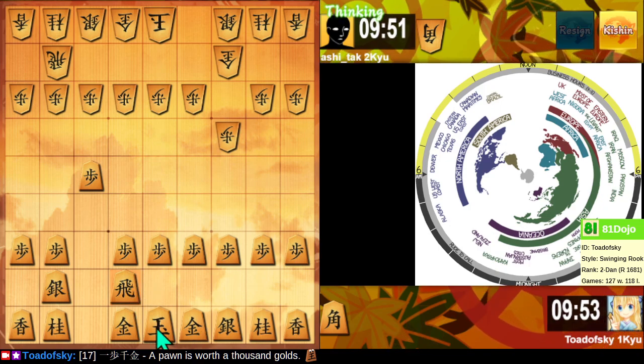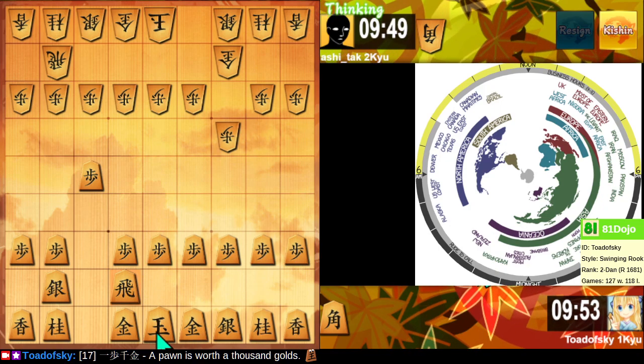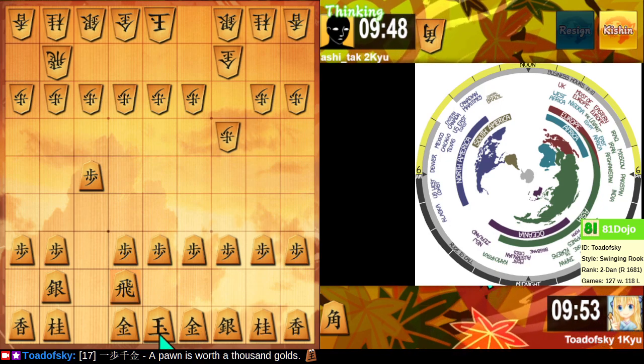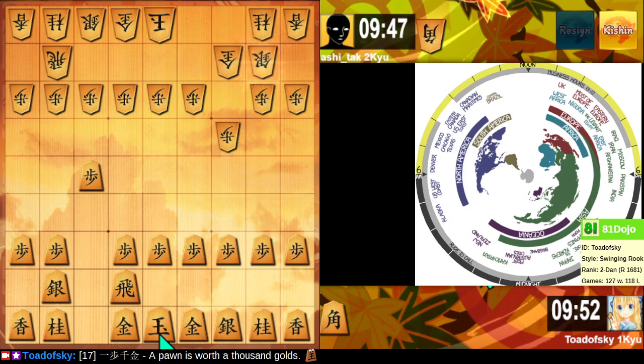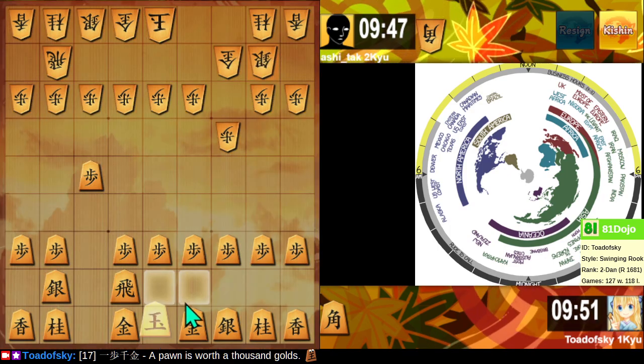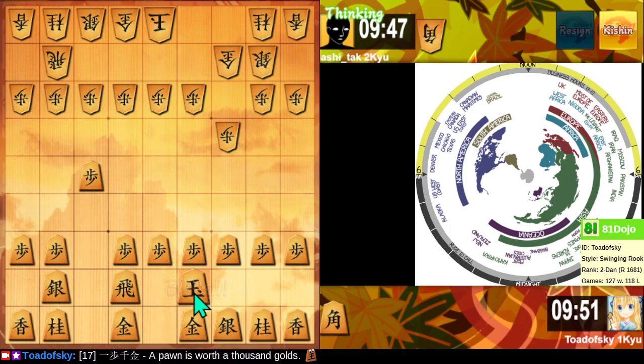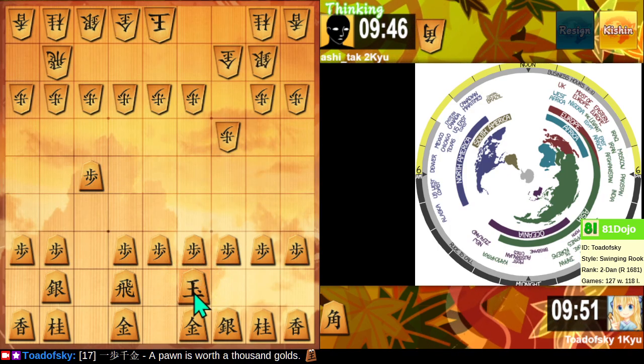So, you know, at some point, if this action ever calms down, I might get a word in edgewise. But Shogi is war.